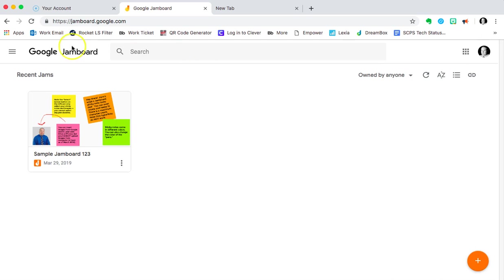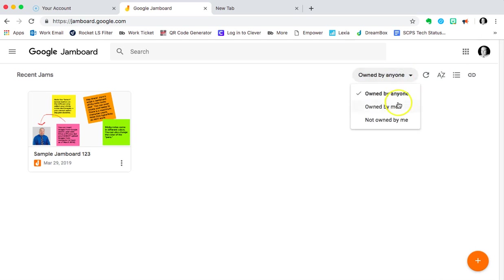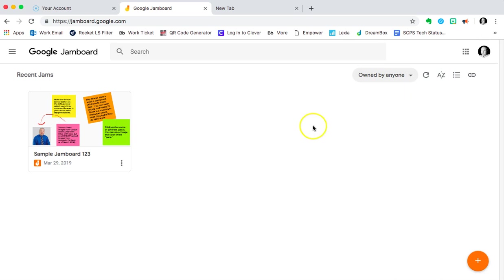Once you're there, you're going to see the interface like you see it here. Our recent jams are showing. The default interface shows all the jams owned by anyone, either ones that you created and you'd be the owner, or ones owned by someone else that have included you as a collaborator. We can also change the interface to just the ones owned by me or not owned by me. Here's a recent jam we're going to come back to near the end.